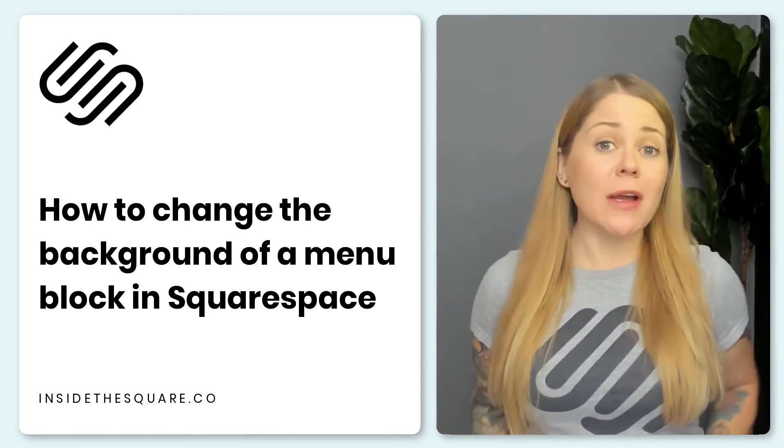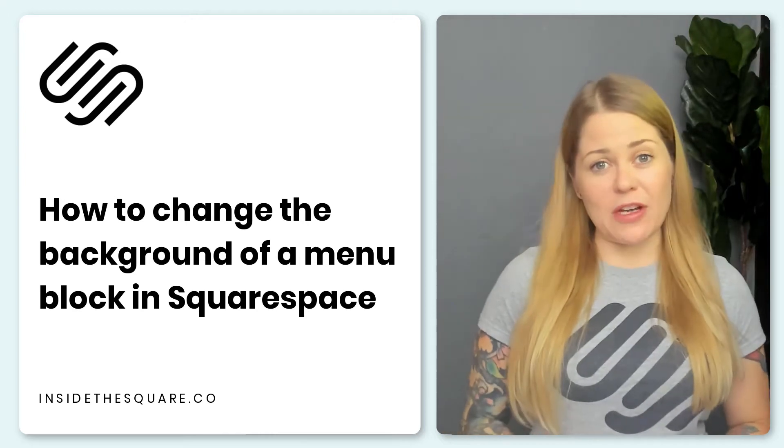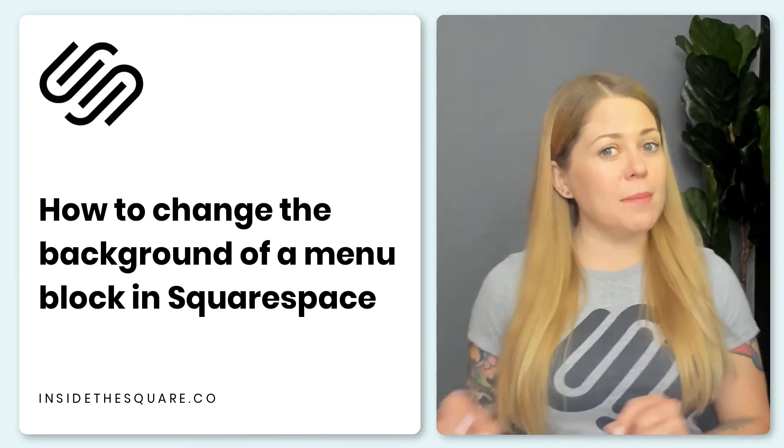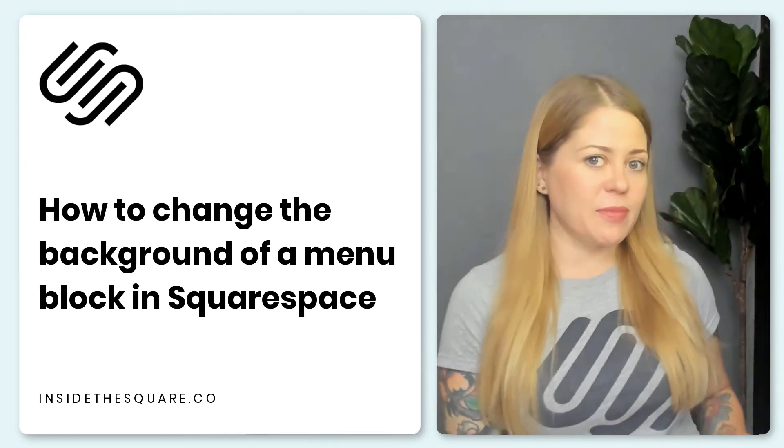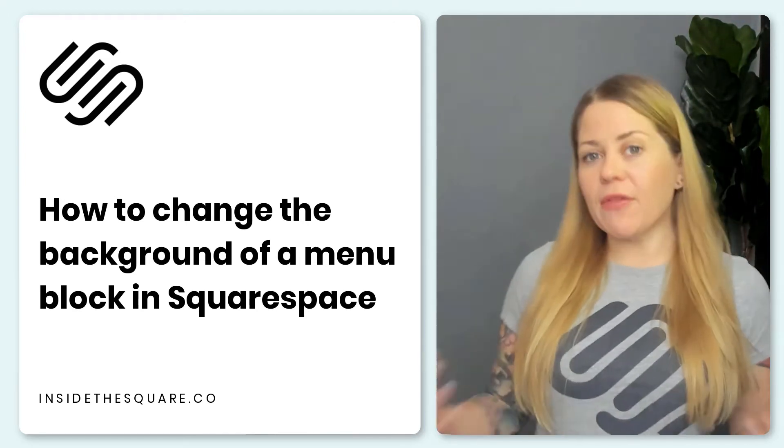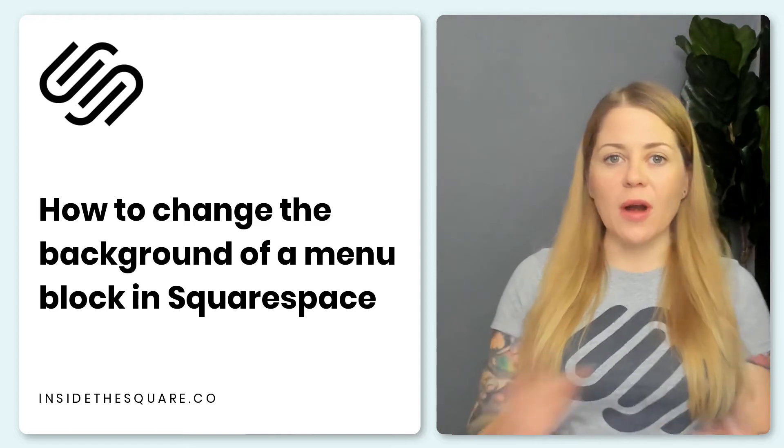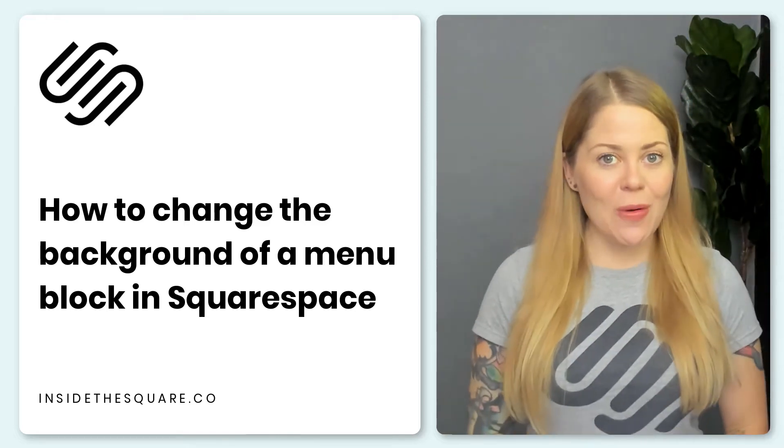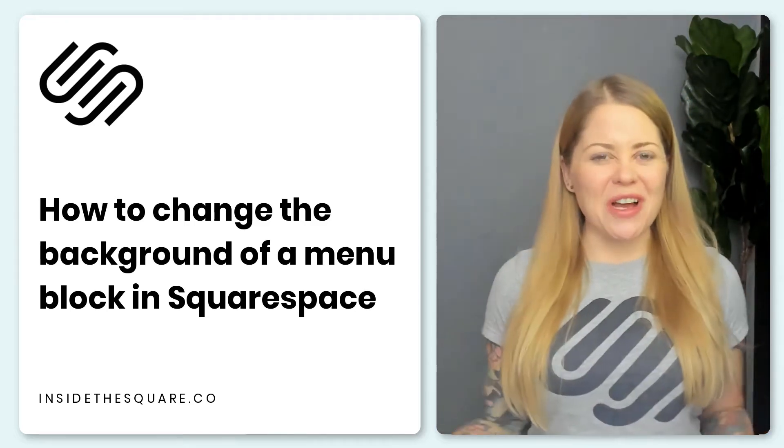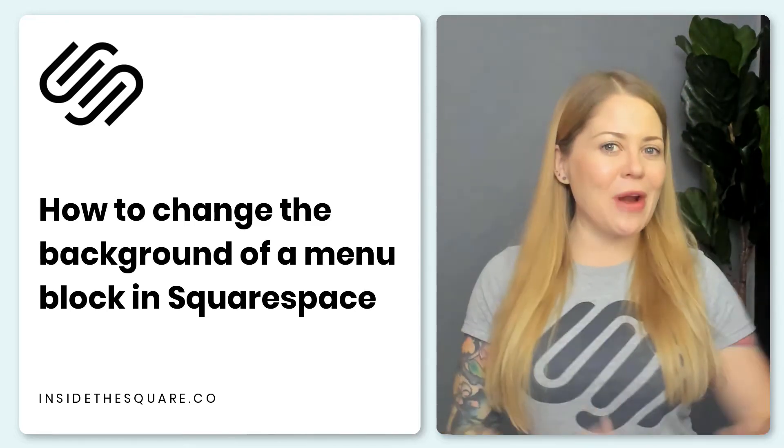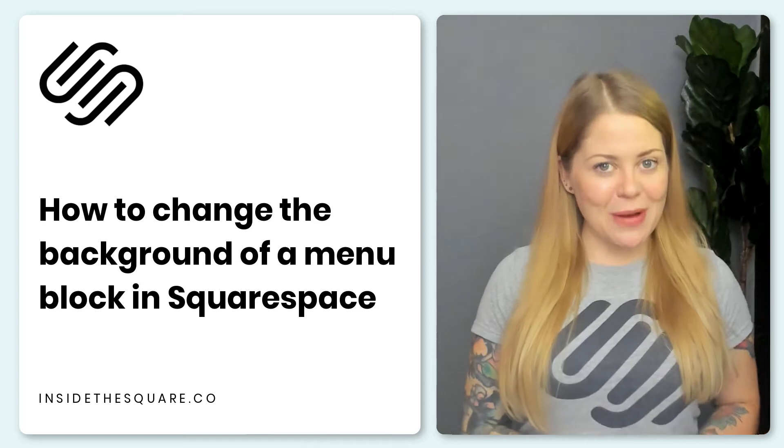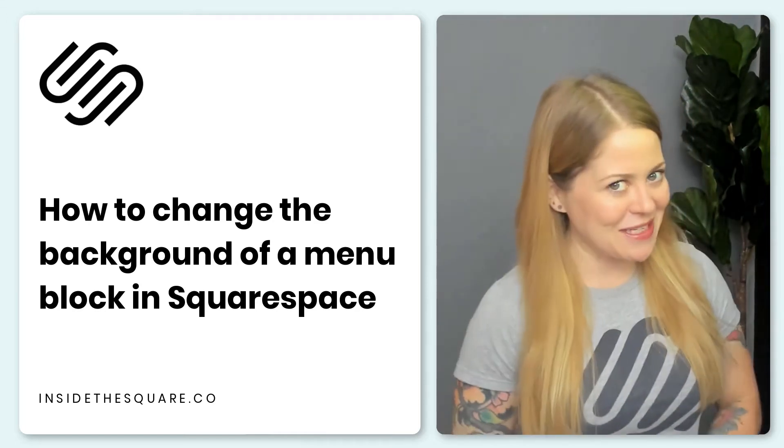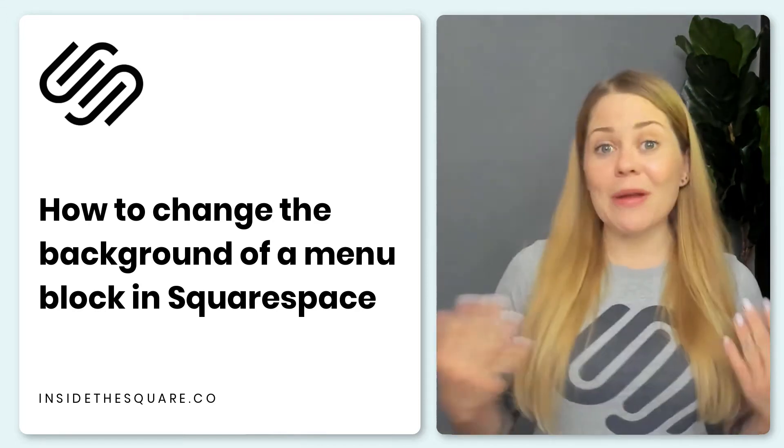Now, a menu block is a premium feature that's currently only available in business and commerce plans. If you've never used one before, check out the related videos linked below. I have a little introduction on how to set one up on your Squarespace website that I'd love to have you check out before you get started with customizing it.